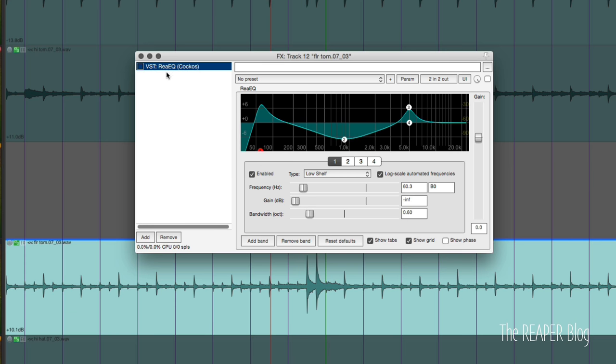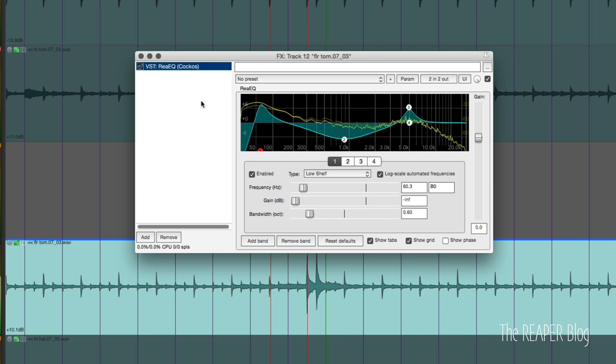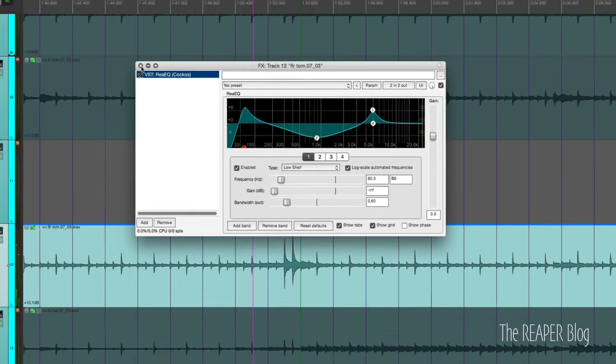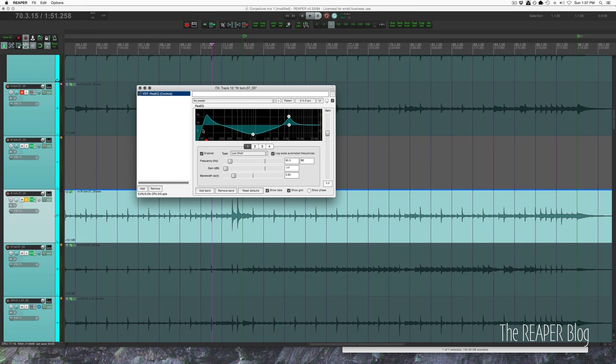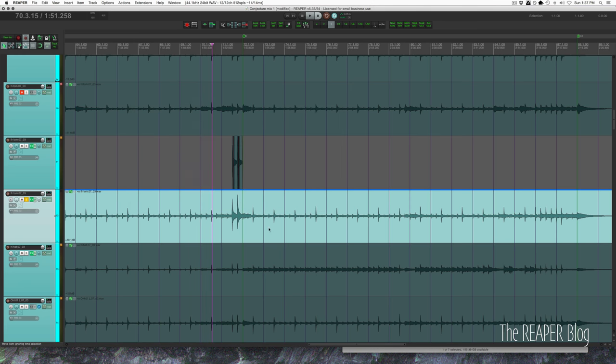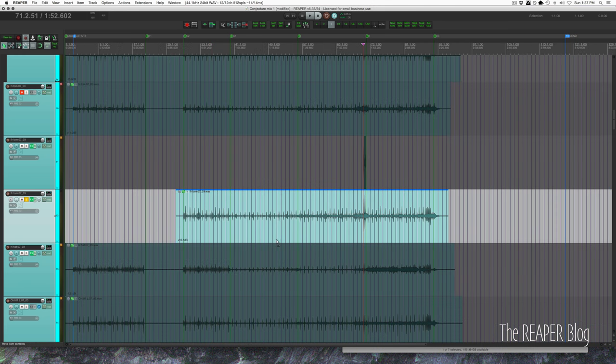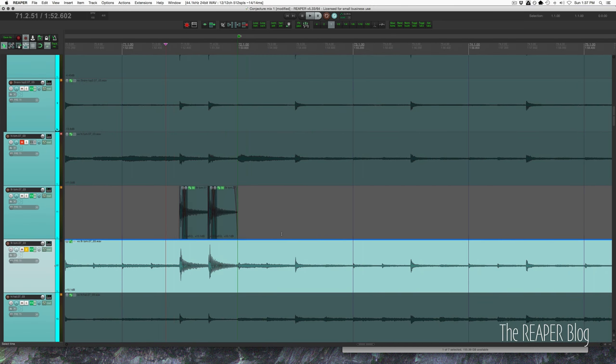So that's without the EQ, and here it is again with it on. Right, that low end just blooms and it sounds really nice. There's only two tom hits in this entire song.